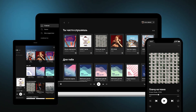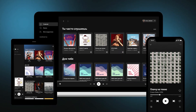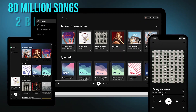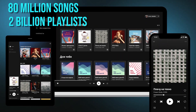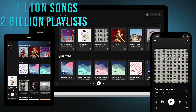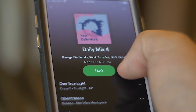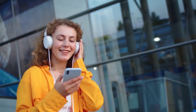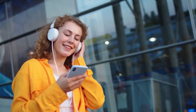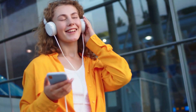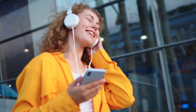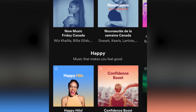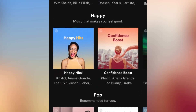Spotify is a music streaming platform with over 80 million songs and about 2 billion playlists. You can create your own playlist, listen to artists and albums, or listen to pre-made playlists. You can also save your favorite songs and listen offline.